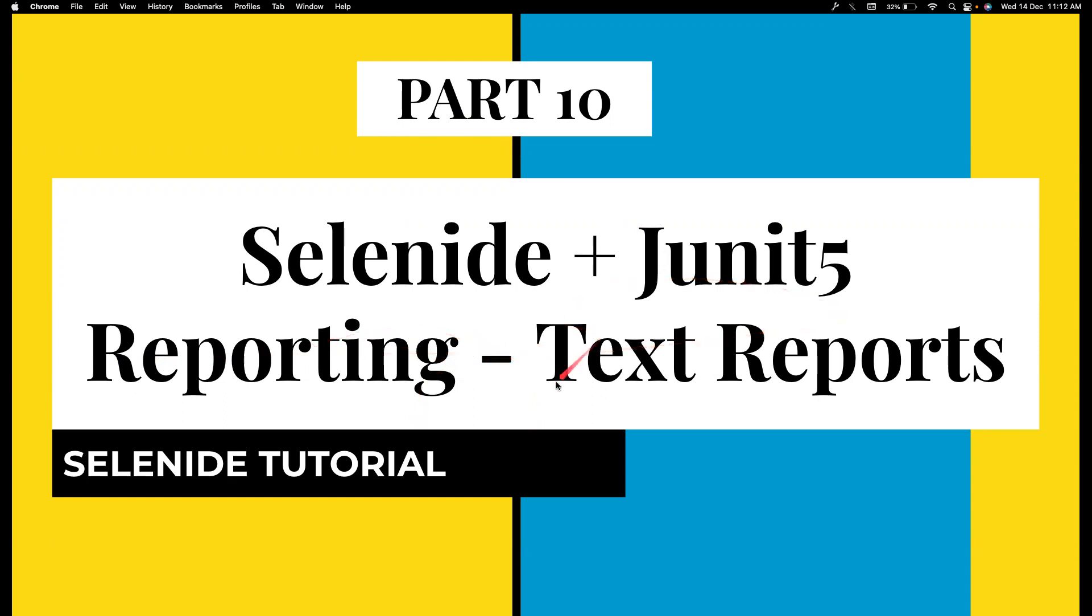But Selenide also supports text reports, and it has an integration with Allure if you want to create new reports. But we are going to only cover text reports in this particular video. Again, creating a new report is your wish, but I'm very happy with JUnit report and the text report.